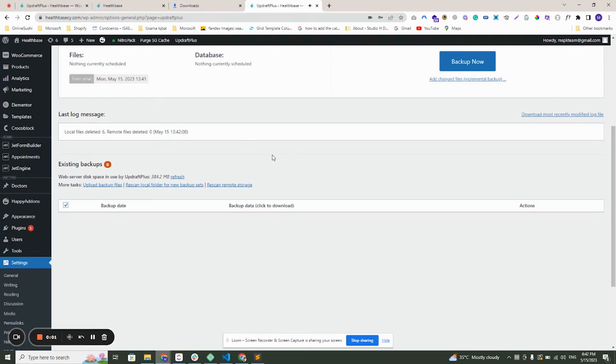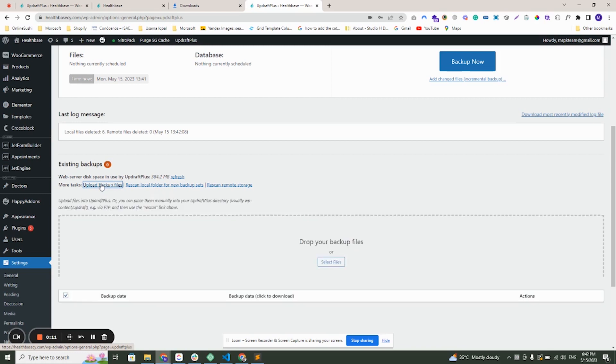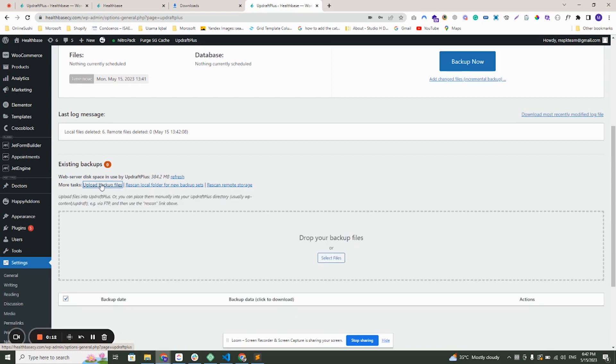Hello everyone, I am Usamae Khubal from MauraSoft Technologies. Today I will show you how you can upload backup files on your live site.